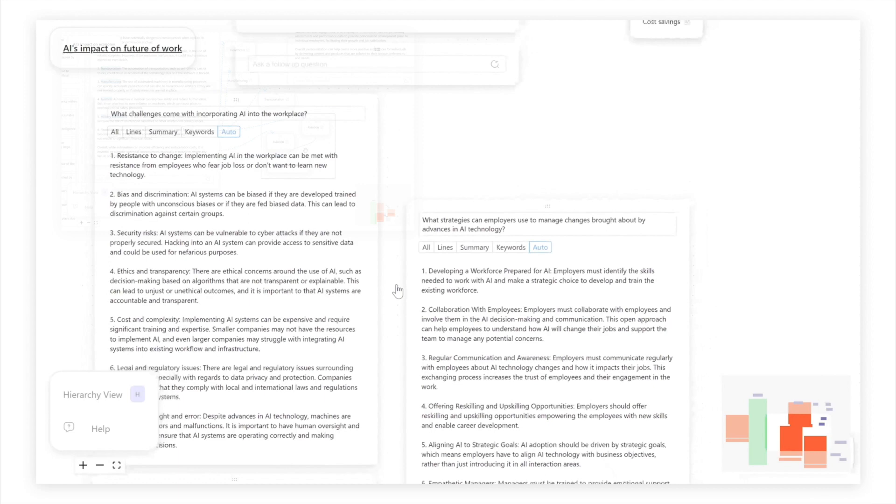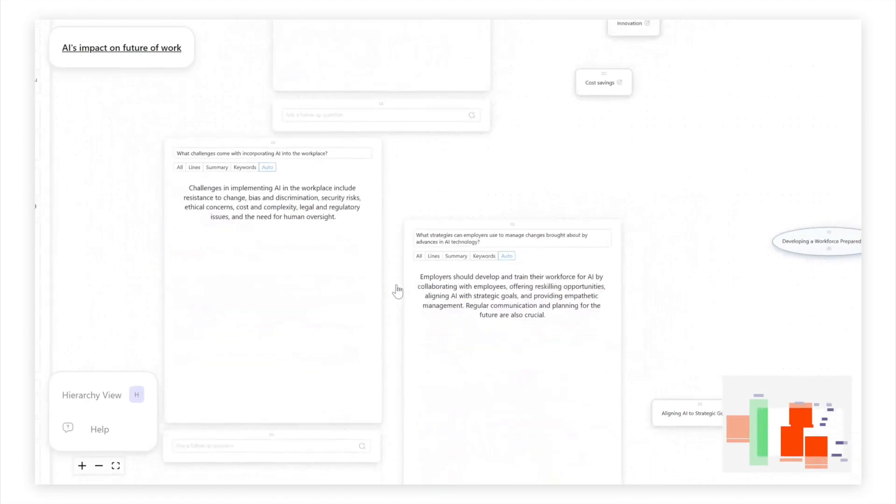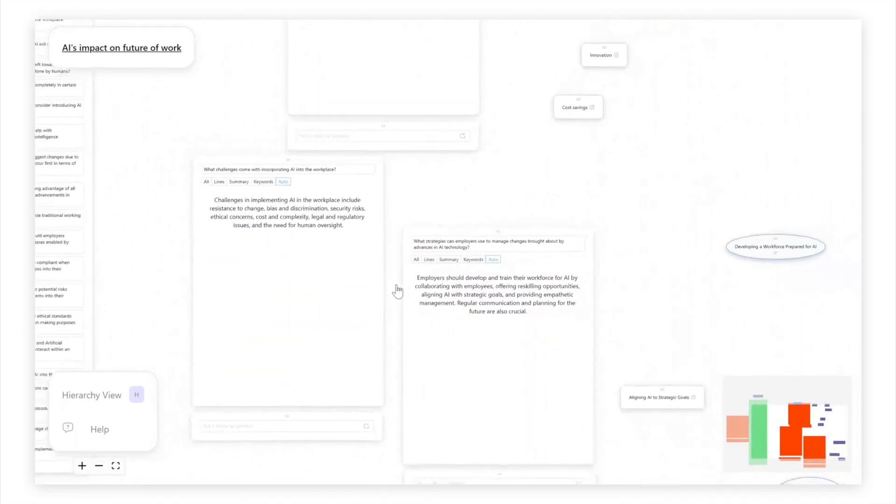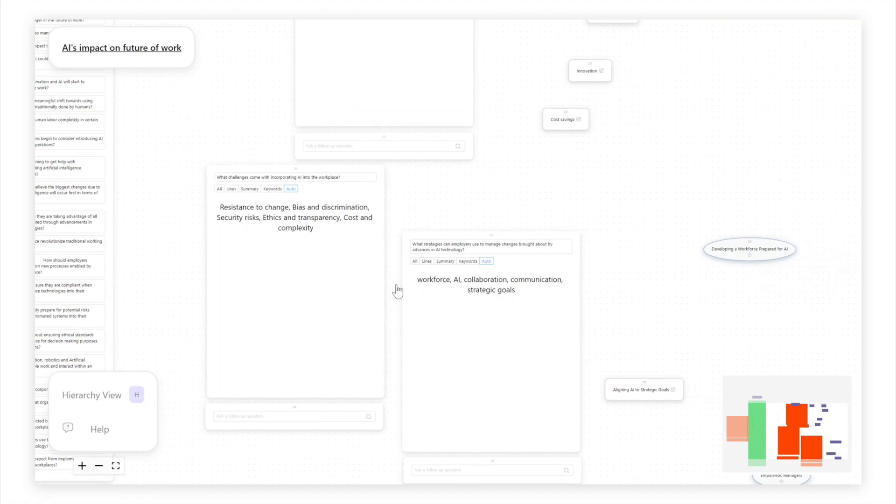They can also use Semantic Zoom and Semantic Dive to manage the complexity of generated information and quickly expand their abstraction hierarchy.